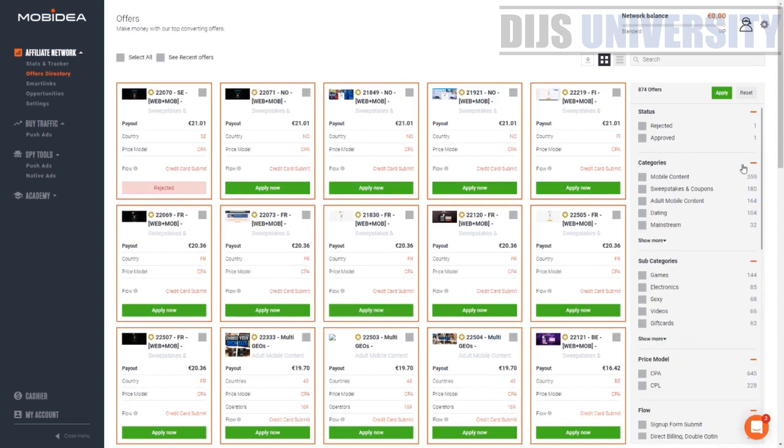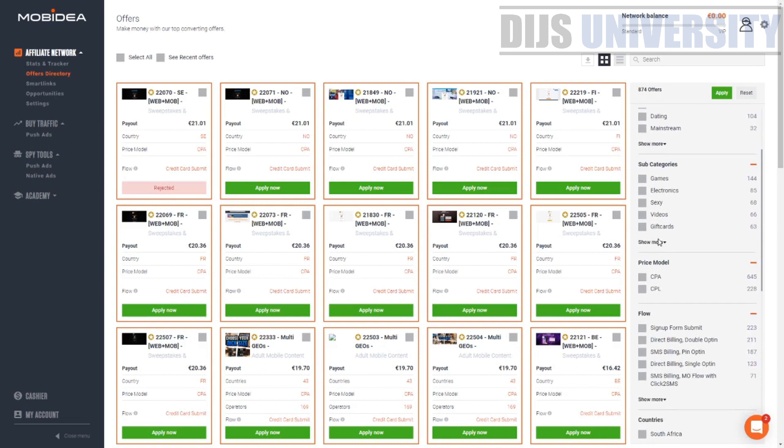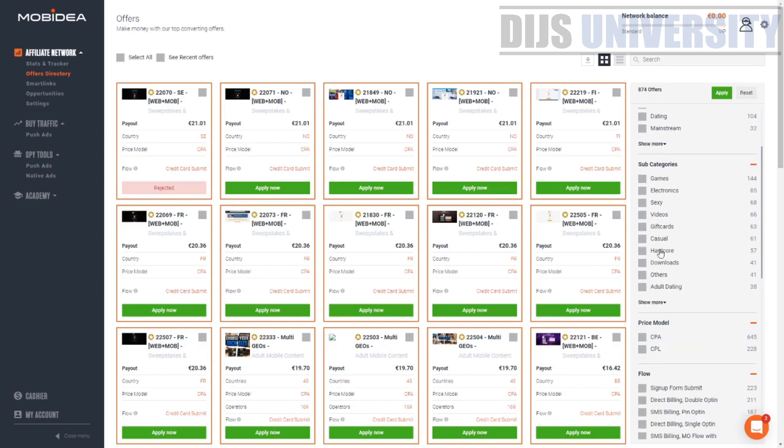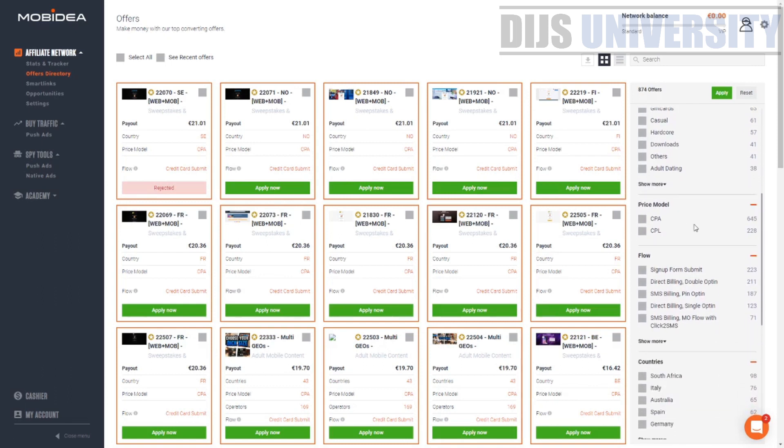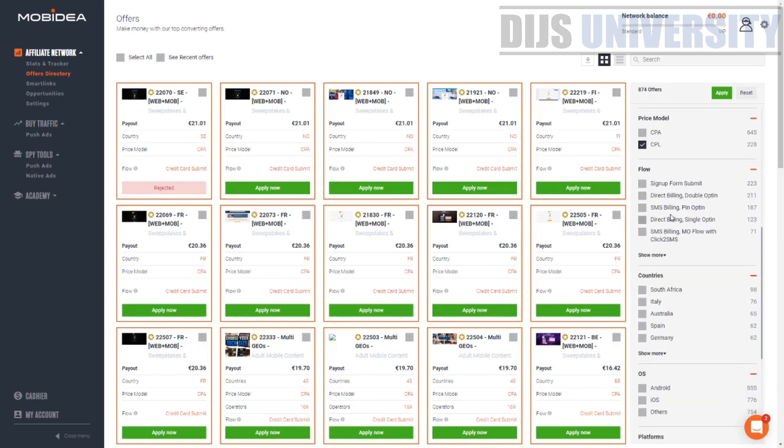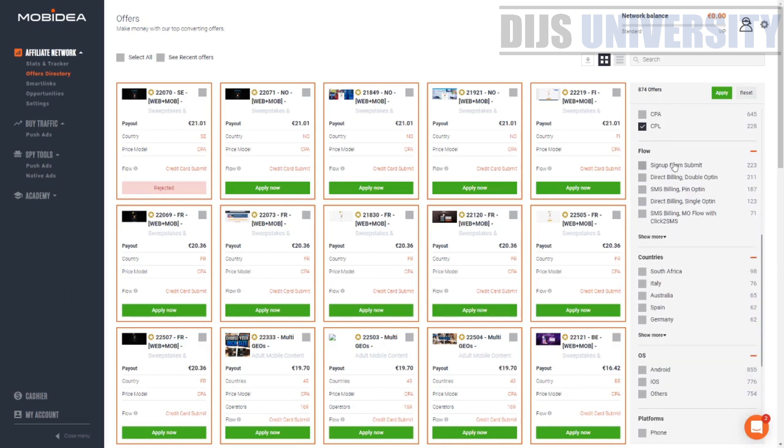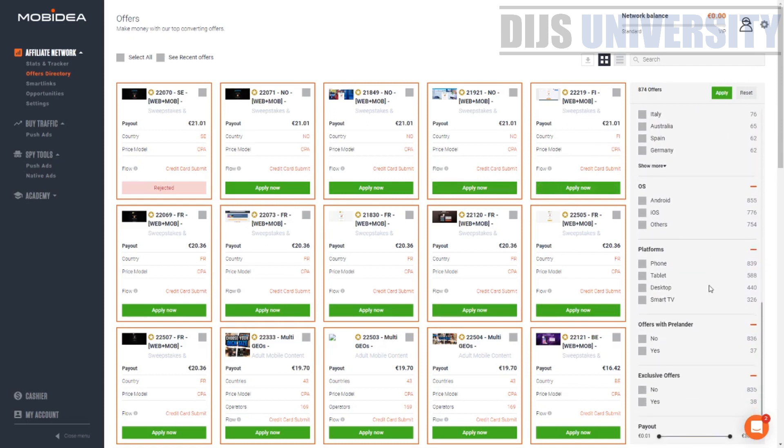What we're going to do is choose a category. What type of offers do we want? So we choose sweepstakes and then subcategory. What type of vertical do you want? Let's go for sweepstakes electronics. What type of CPA model? You can go CPA or CPL. We go for CPL, for example. Over here, sign up form, direct bill, all this stuff you can choose, but we're just going to leave this empty.